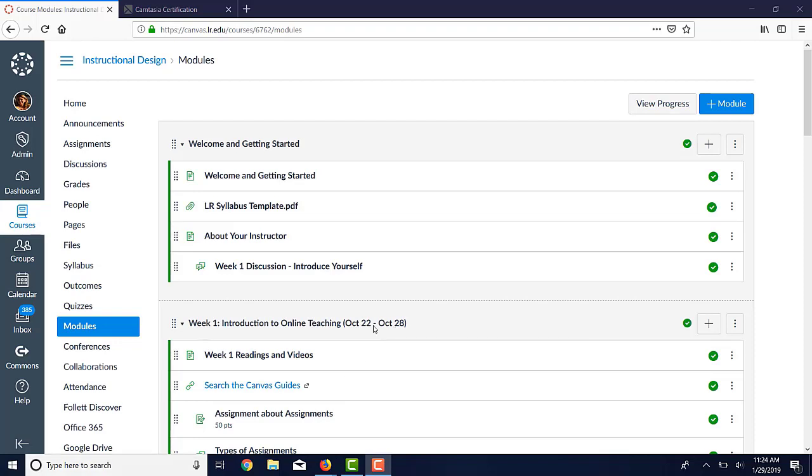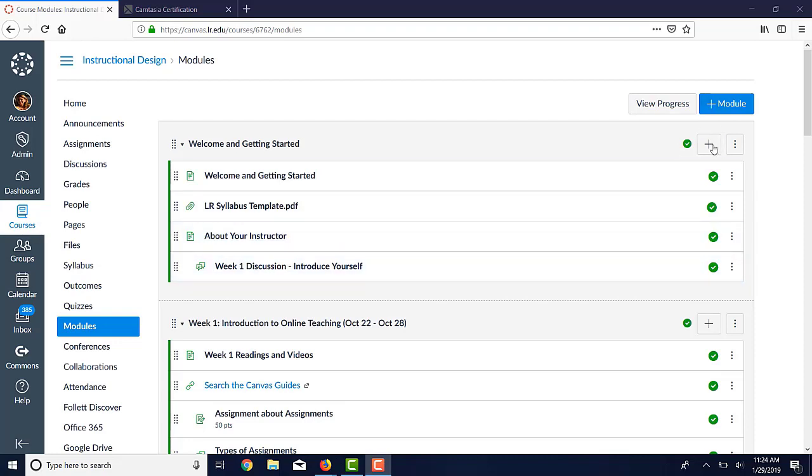Now, the module itself is described by the title, and anything that you add to it appears below that. What can you add to a module? Pretty much anything you create in Canvas. You can add assignments, you can add quizzes. Here, let me show you.